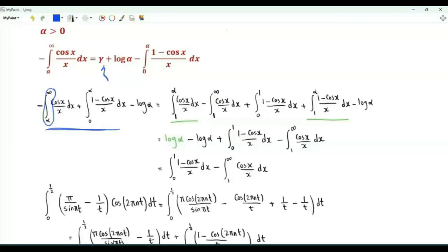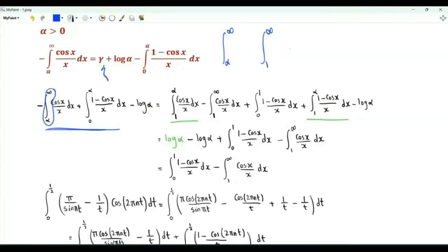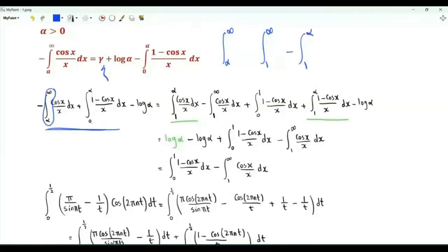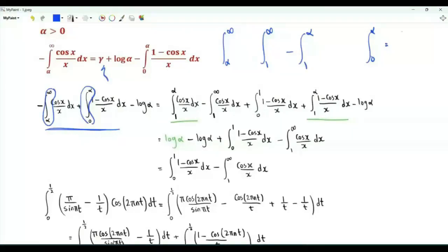We have an integral from α to infinity. We rewrite it as an integral from one to infinity minus an integral from one to α. The integral from zero to α is rewritten as two integrals: the first from zero to one, and the other from one to α.